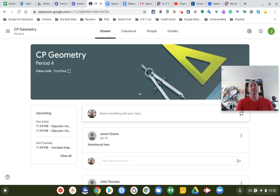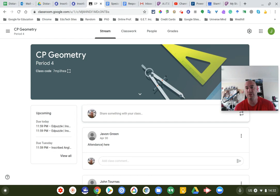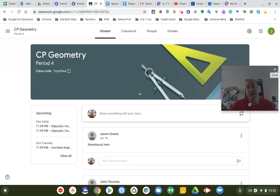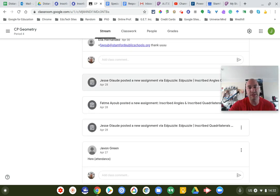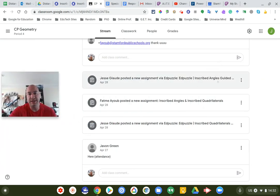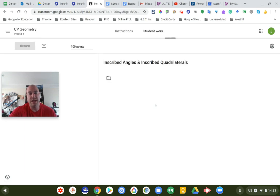Hey students in geometry class. I'm going to make a nice short video today about some of the problems that Ms. Ayoub had assigned earlier in the week. I'm going to go over these assignments that Ms. Ayoub posted — looks like on Tuesday. In addition to that, there are also some other videos posted this week in Google Classroom. These are Edpuzzle videos, and we all know that Edpuzzle videos have questions embedded right in the videos, so please check those out too.